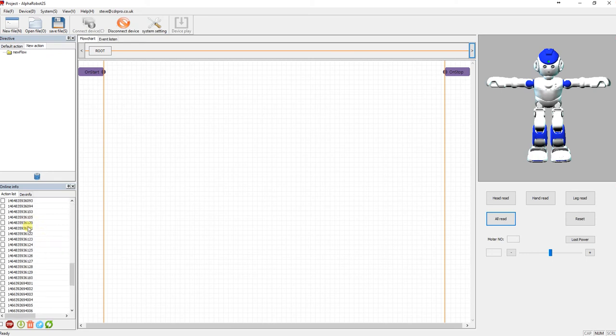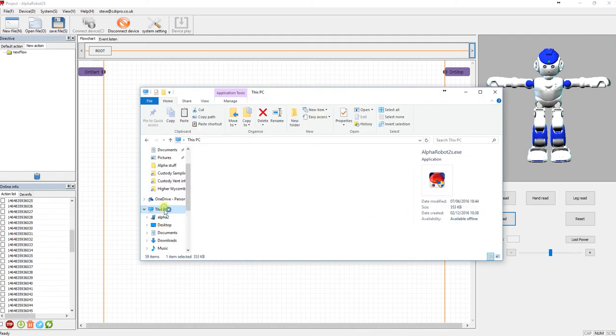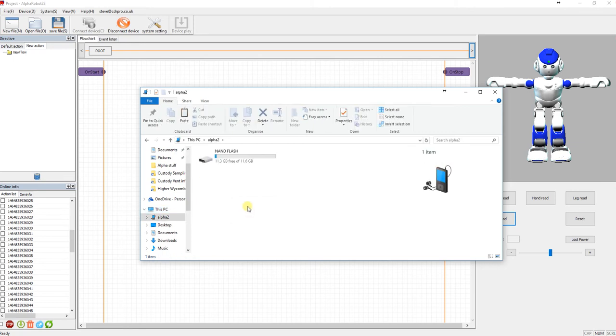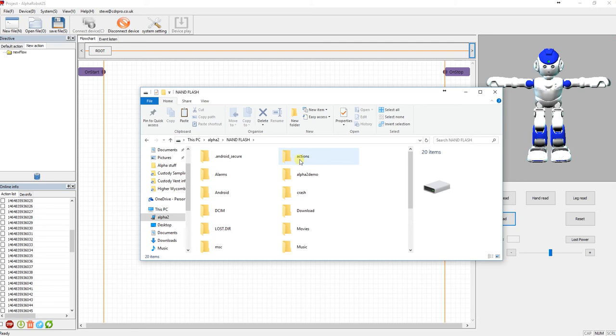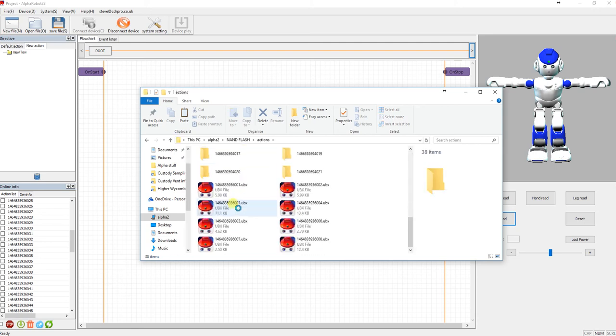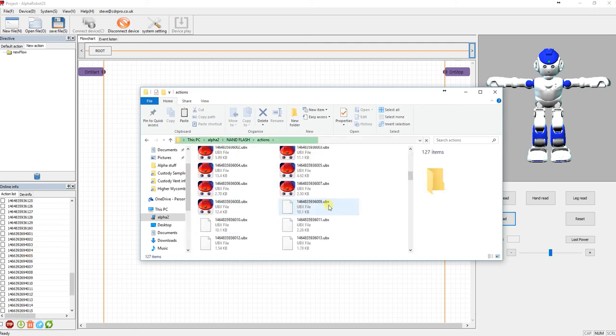So there's all these actions. Now if you've connected in via USB like I have, they'll actually appear as a folder or a drive so you can actually go and see what's inside Alpha. And there's his action folder with all these actions in. They're the same actions that you can see inside here.